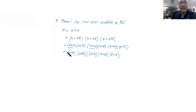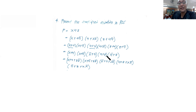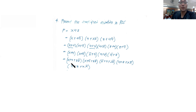Now let's deal with each sum term. For (x + y), missing is z. For (x + y'), missing is also z. For (x' + y), that is still z. For (y + z), what is missing is x. For (y' + z), missing is also x. We repeat the same method used before.